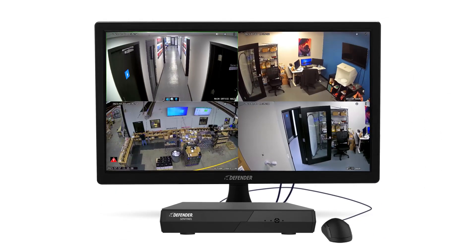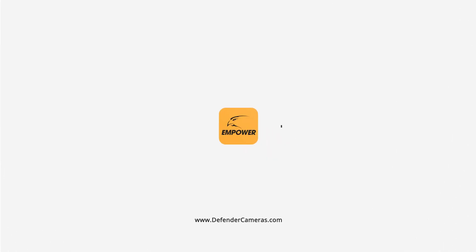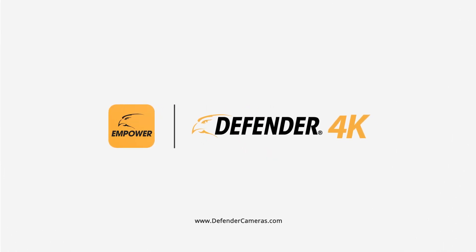Thanks for watching. We hope this video helps you protect what matters most. For more tips and how-to videos, click the subscribe button or visit DefenderCameras.com.